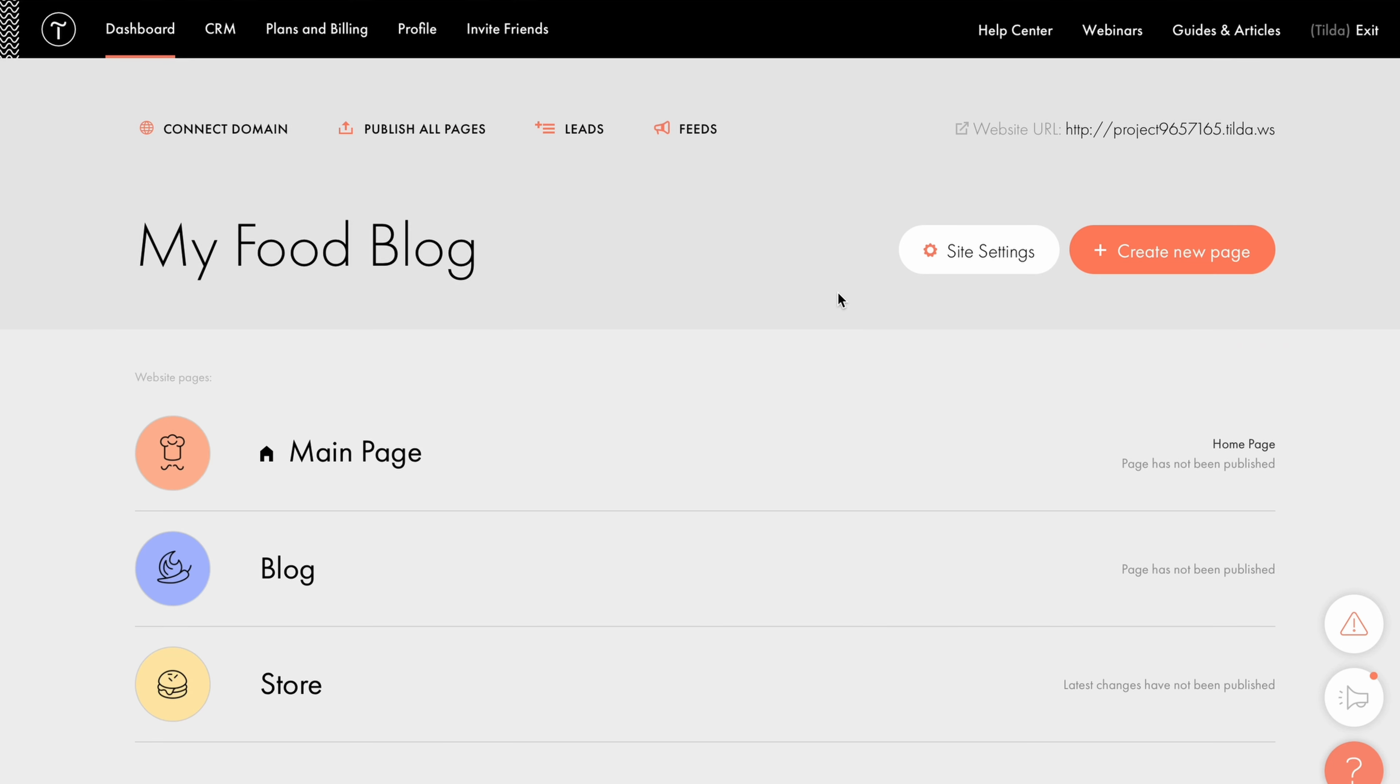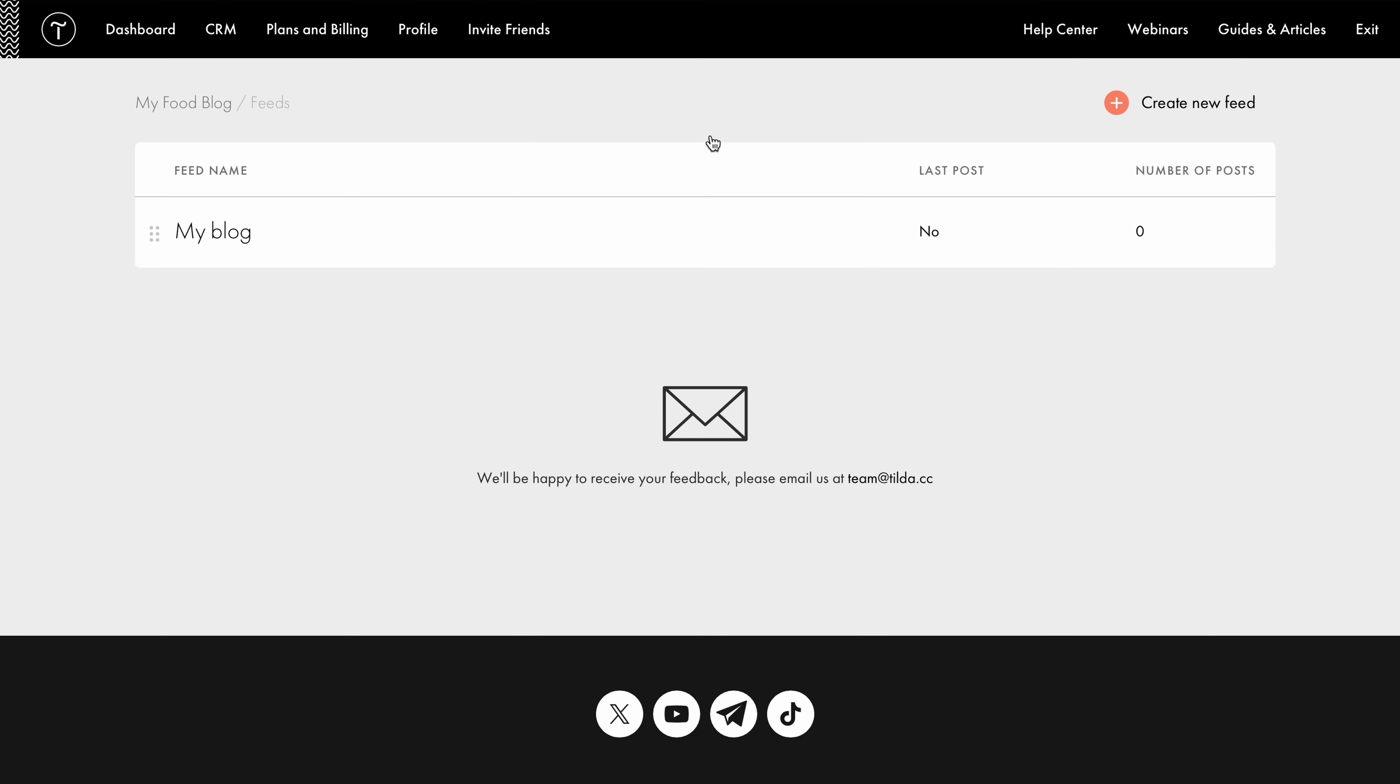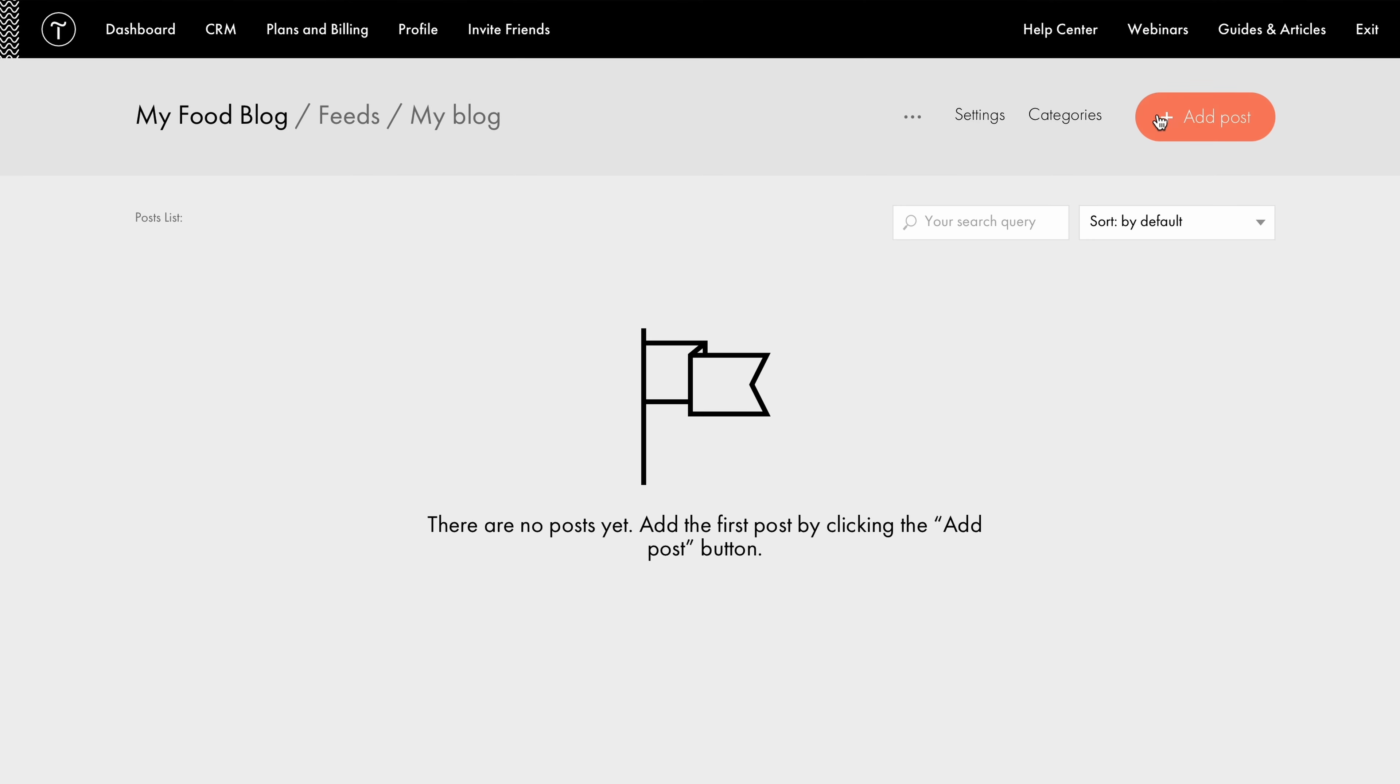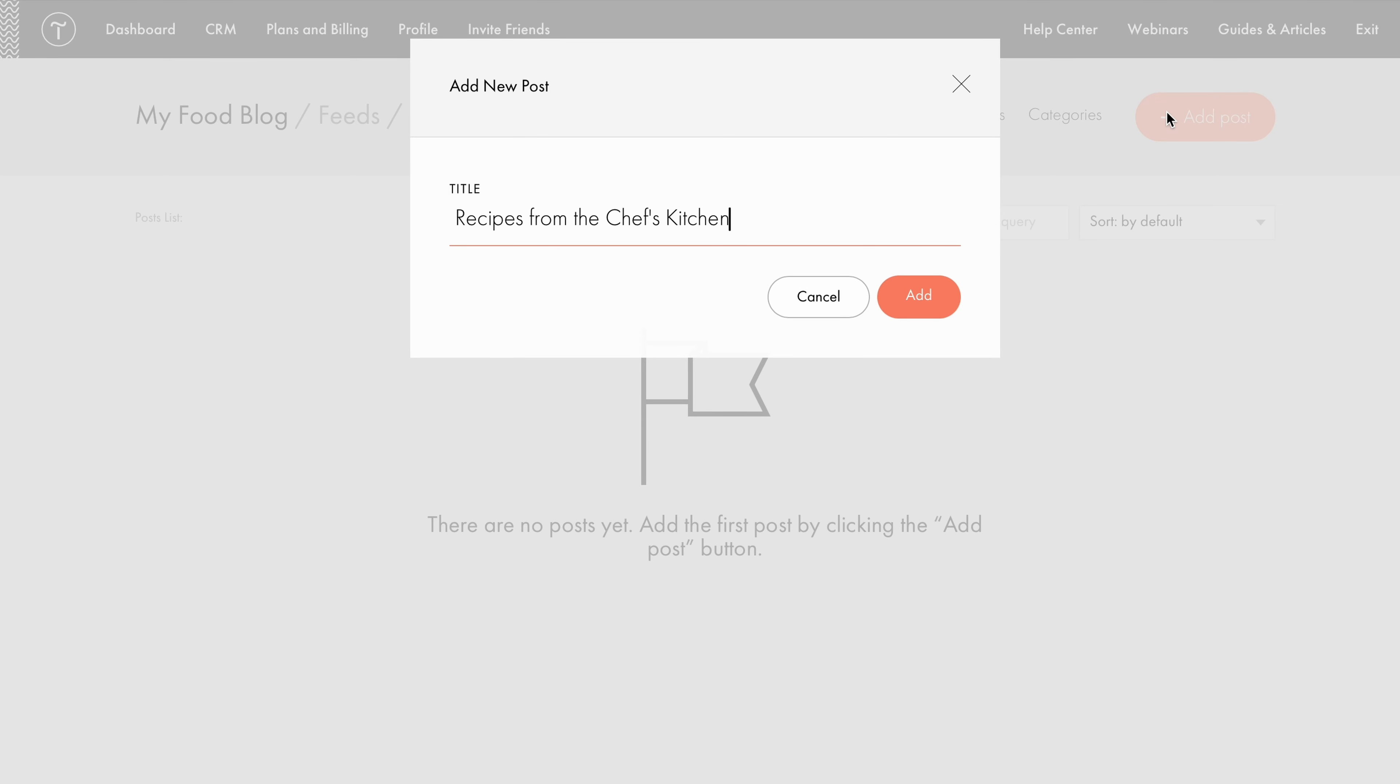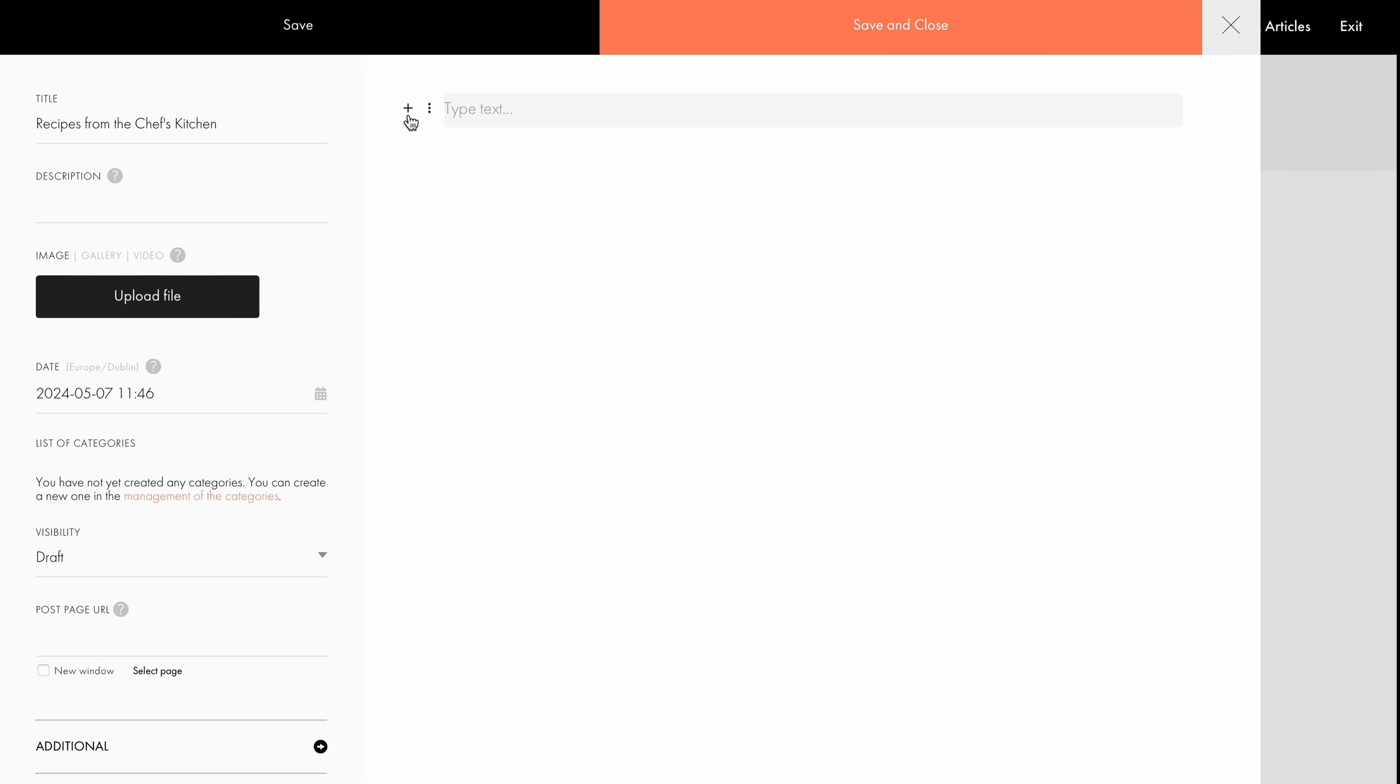Suppose I want to write a new recipe article for my food blog. I go to Feeds, click on the feed I have created for my blog, and add a new post.